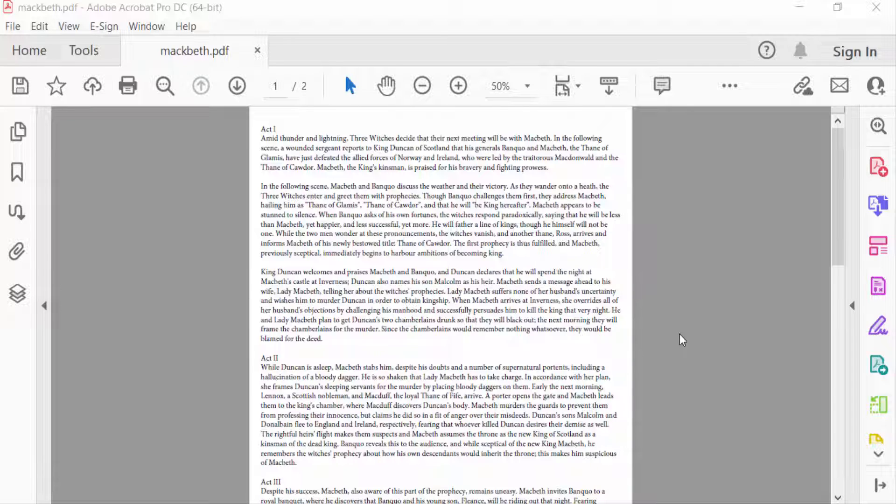Hello everyone, assalamualaikum. In this PDF tutorial today, I'll show you how to add background color to a PDF document with Adobe Acrobat Pro DC. So let's get started.